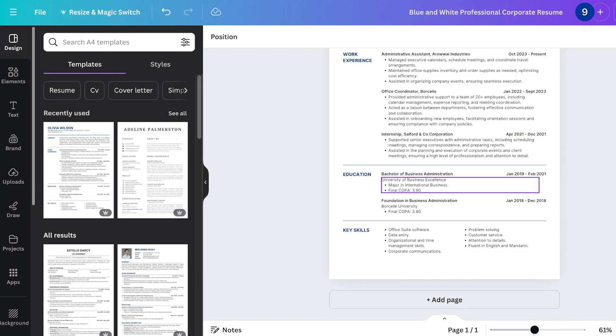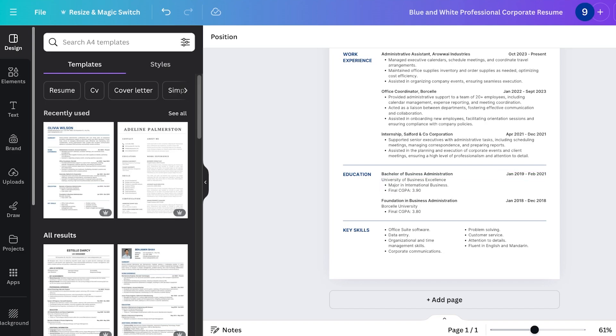Now below that we have an education section and it should follow the same pattern as your work experience which means that the most recent degree or the most recent certification or diploma, whatever you're doing, should be added to the top.